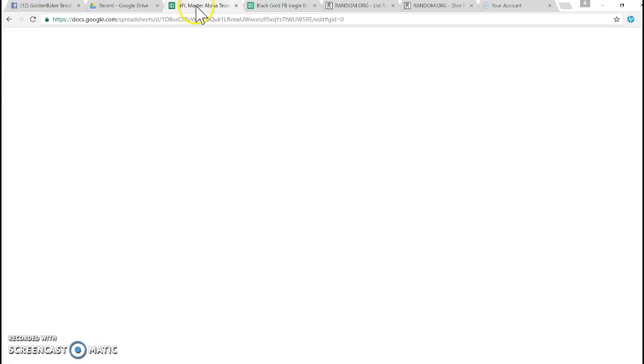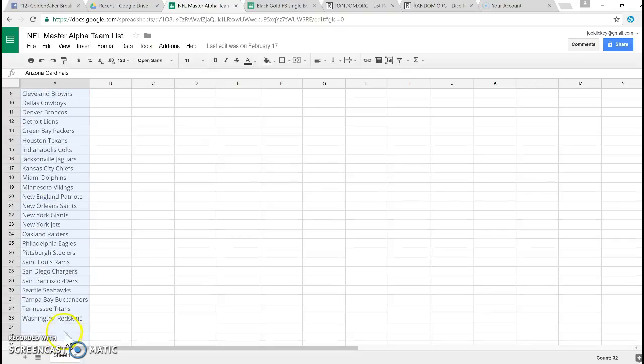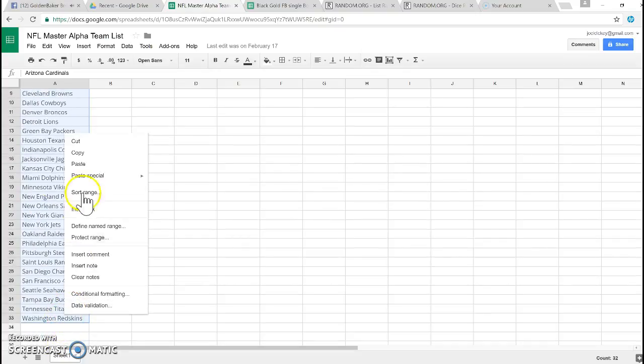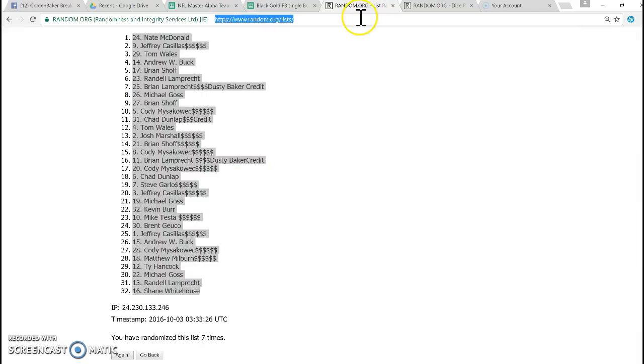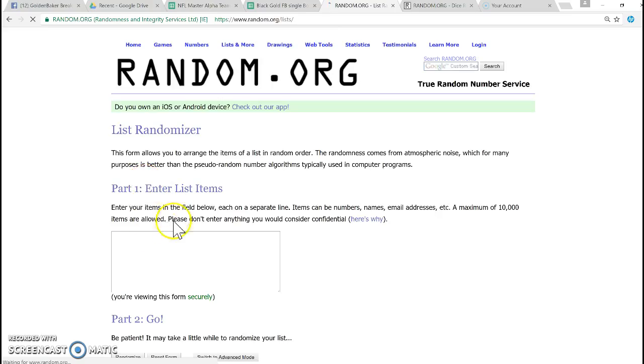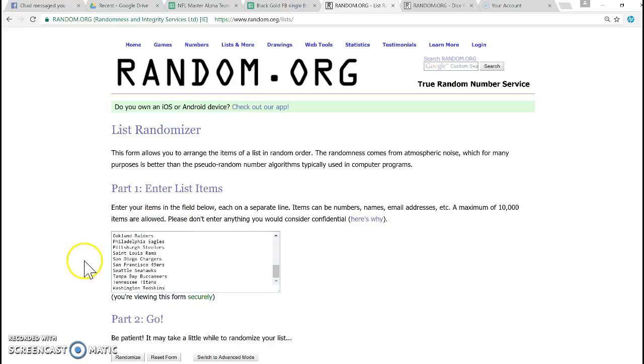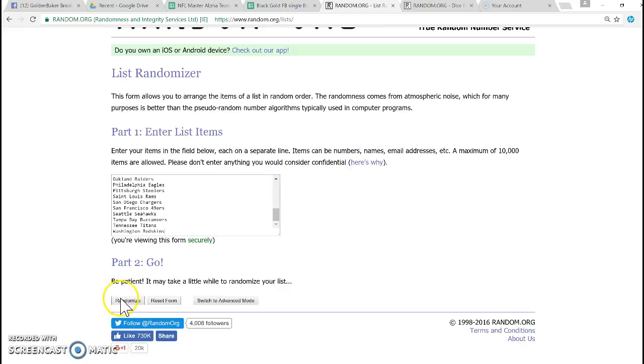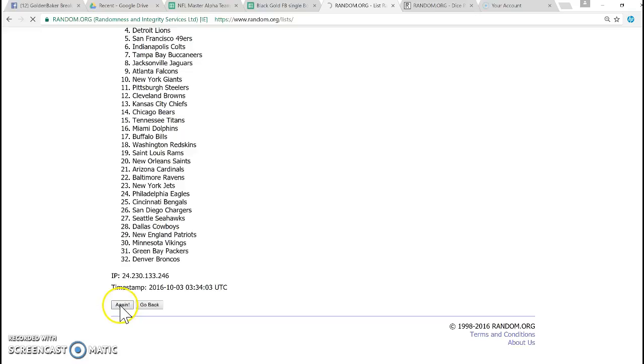And I'm going to take the NFL master team list, do the same thing, go into the same randomizer, first time, I'm going to restart it, post, we're using the same number seven, 32 teams.